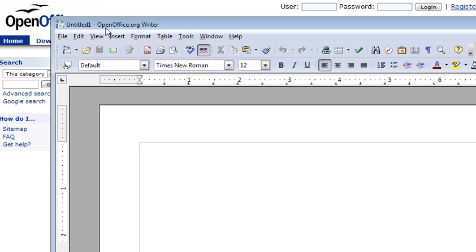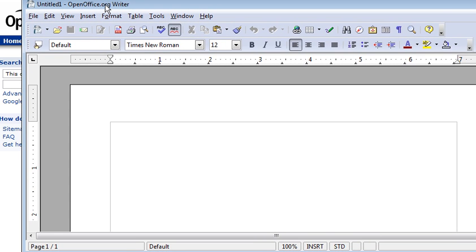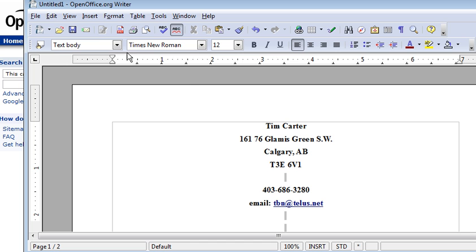Now presumably you have something already that you want to create a PDF with. In this instance I'm just going to grab a document off my computer and I'm going to paste it in here just so I can show you how to create your PDF file. Okay, so here's your document.